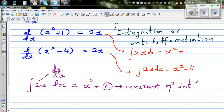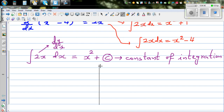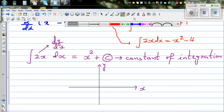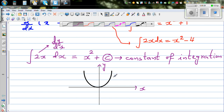Let me explain this graphically. The result x squared plus C is not one function but a family of functions. Drawing the y-axis and x-axis: if you draw x squared plus C, it's not one curve but a family of curves. For example, this can be x squared — your basic parabola, y equals x squared.